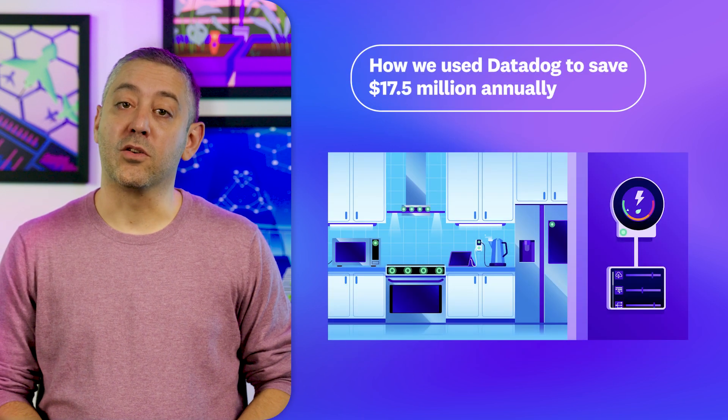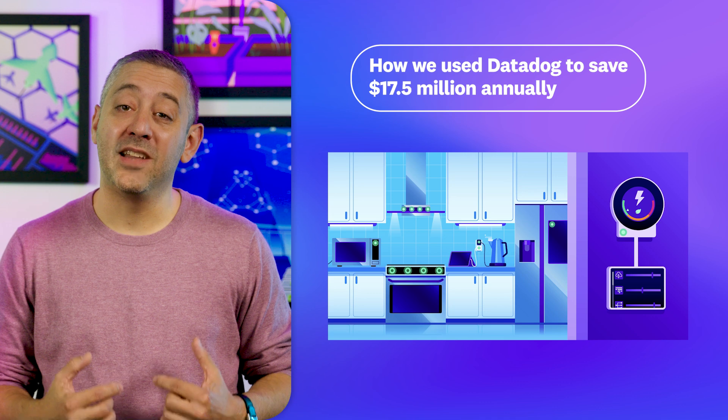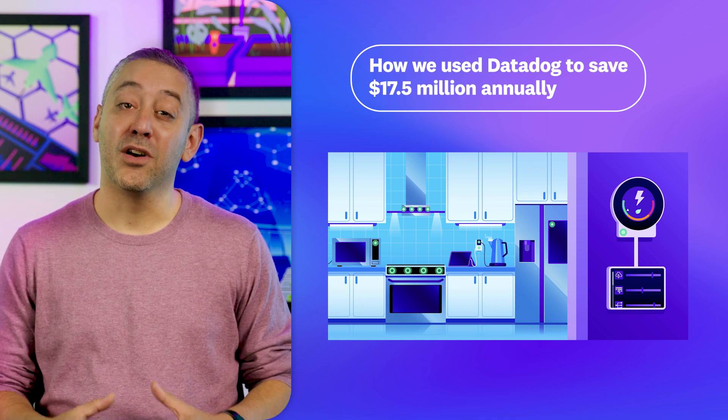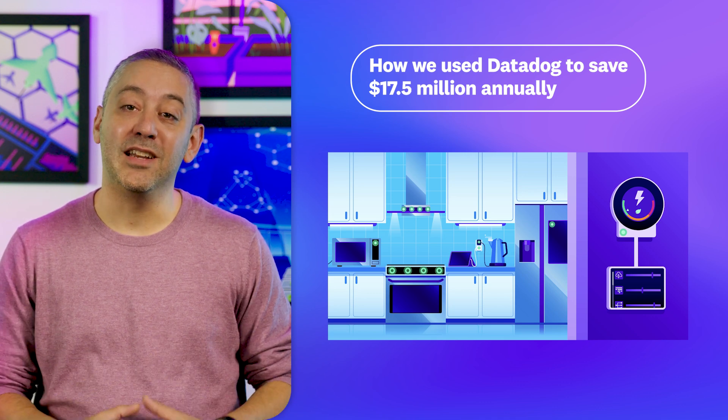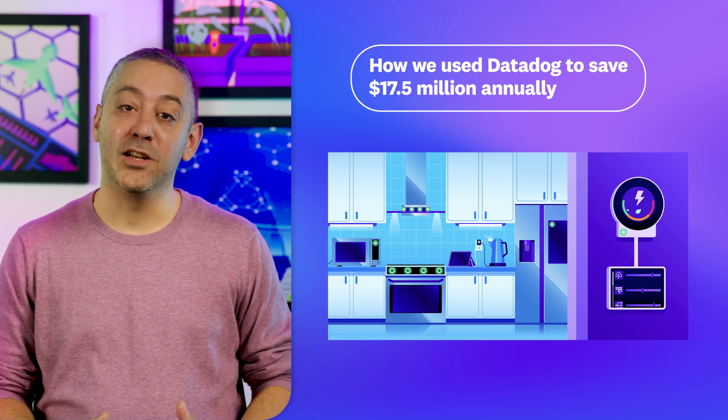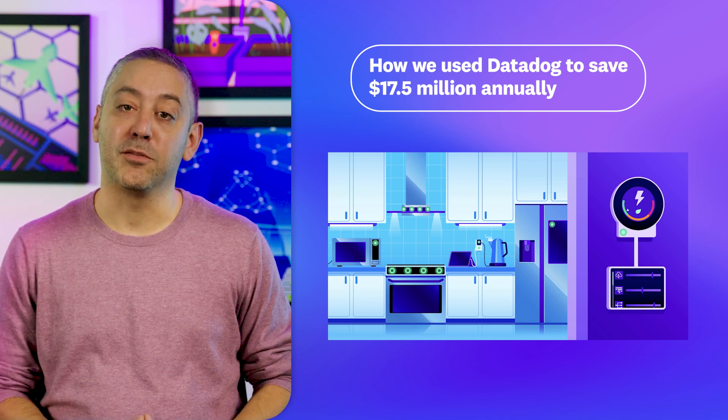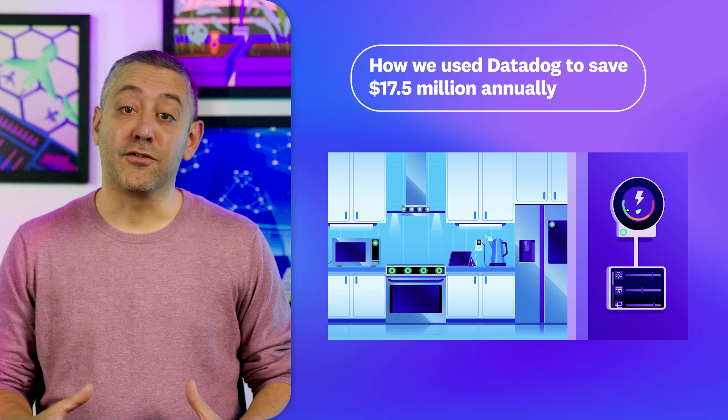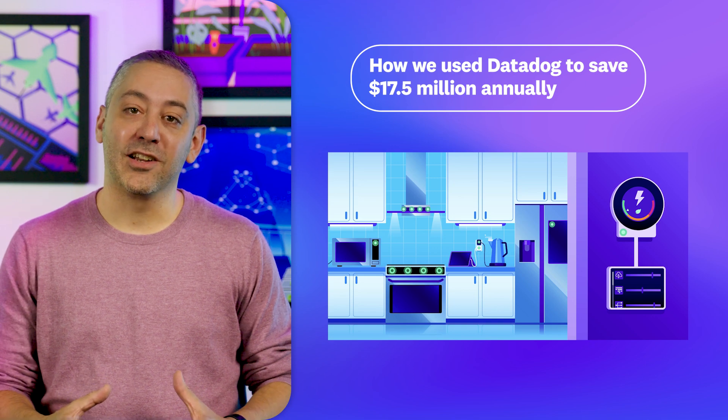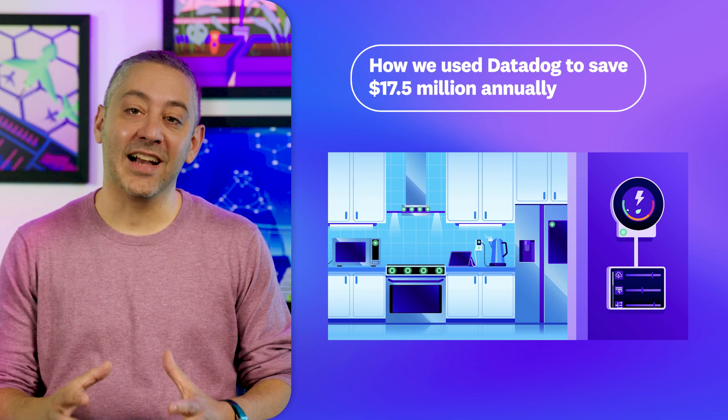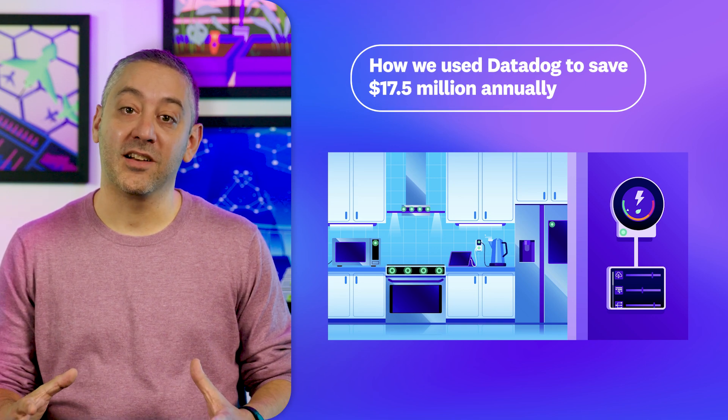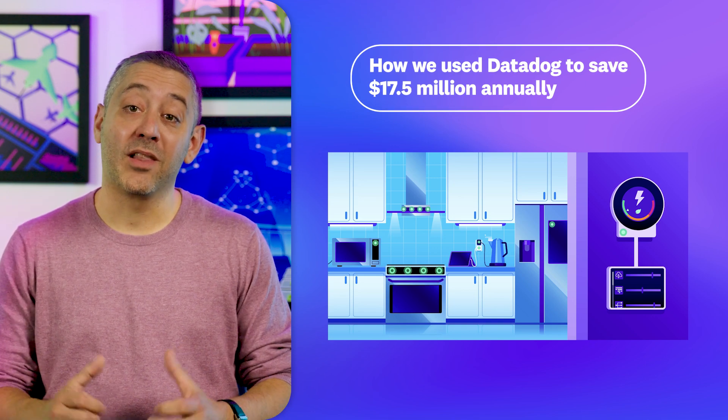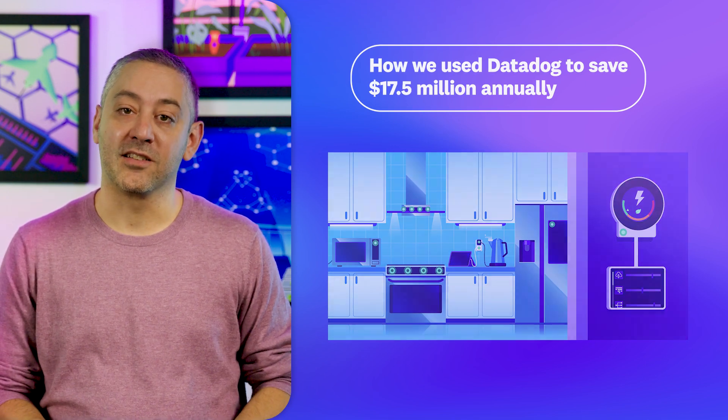The second is a walkthrough of how we use Datadog to save over $17 million annually on our cloud spend. Learn how Datadog fosters an engineering culture that builds excellent, efficient products and how we rely on those products. You can find these posts and more on our blog, which we'll link to in our video's description. And now, on with the show.